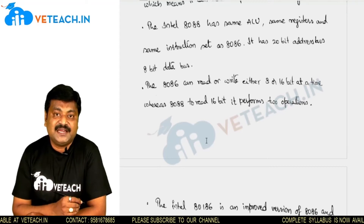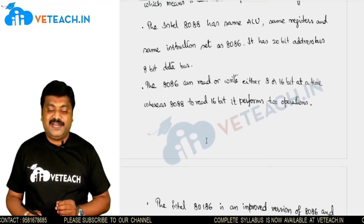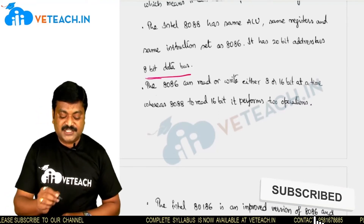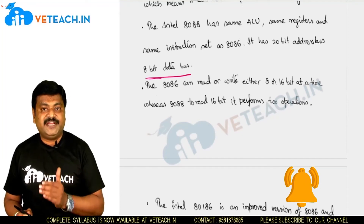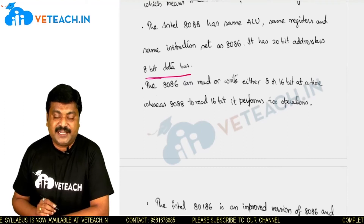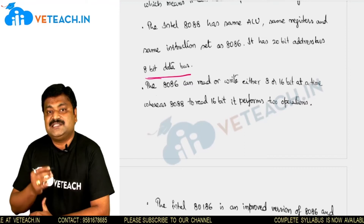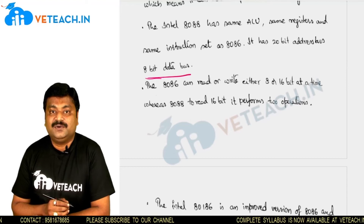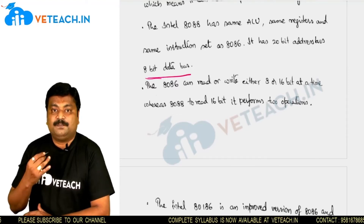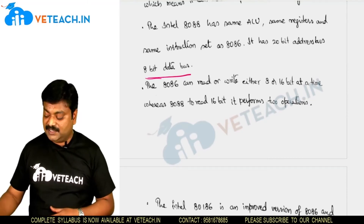Next to the 8086, we have the 8088, which has the same internal structure as the 8086. Everything is the same except the data bus — in 8088, the data bus size is 8-bit. Because of this, to read or write 16-bit data, the 8088 needs to perform two separate operations. That is the only drawback of the 8088, which is why it is least preferred in applications.